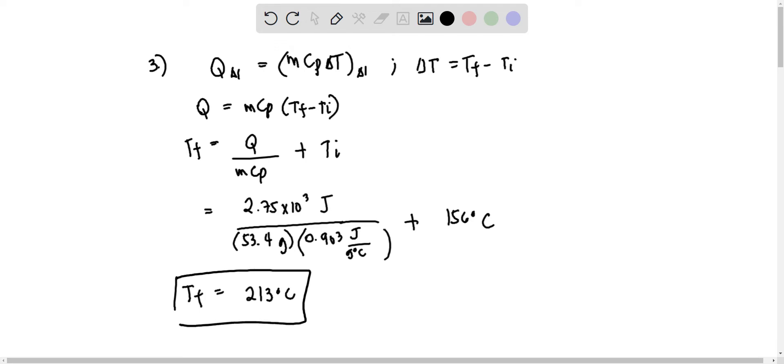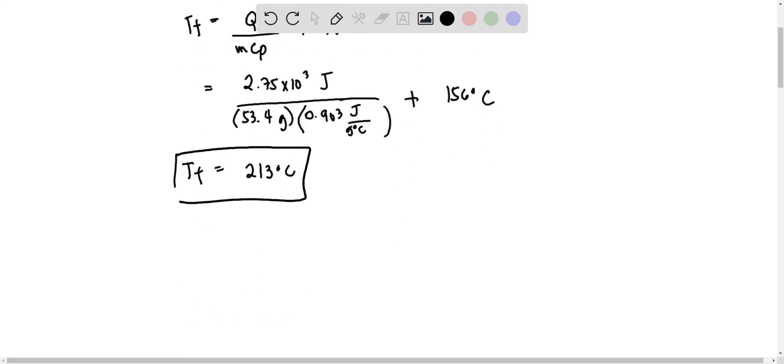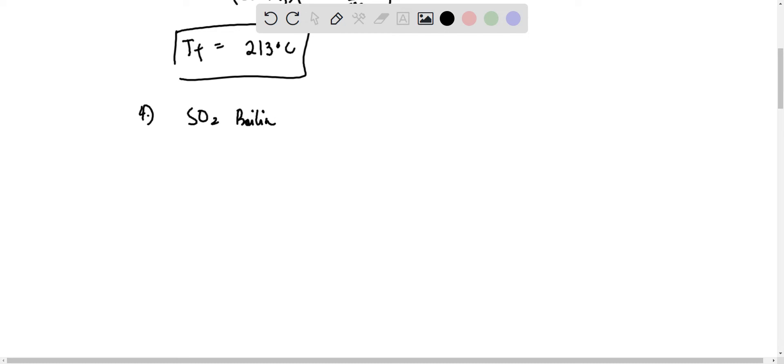Next, for number 4, we are given that the boiling point of SO2 is equal to negative 10 degrees Celsius. So beyond this, the SO2 will be in gaseous form.